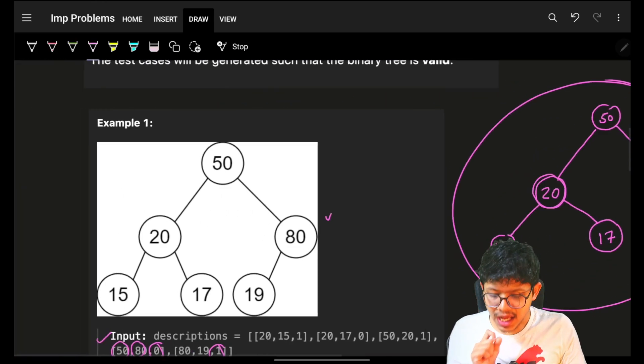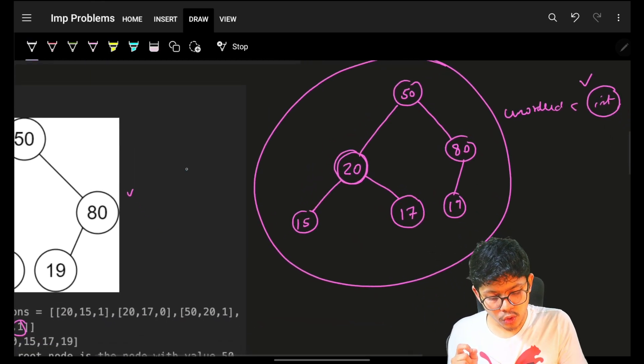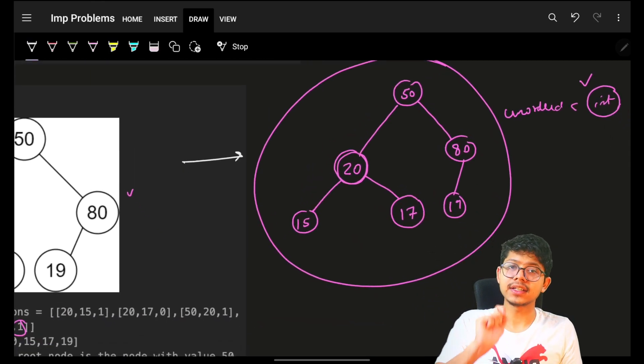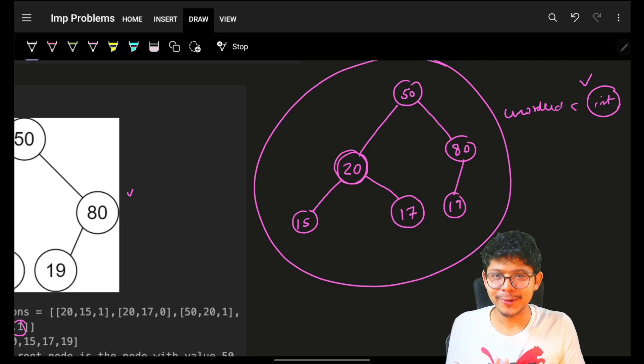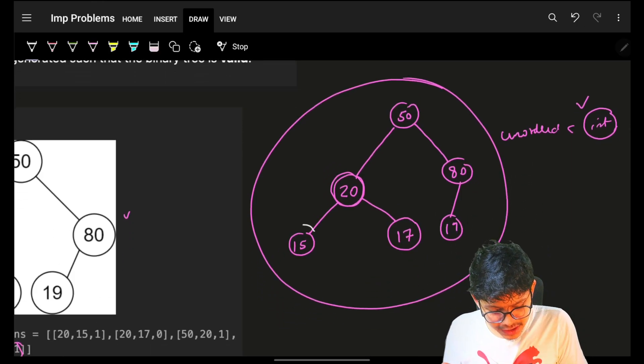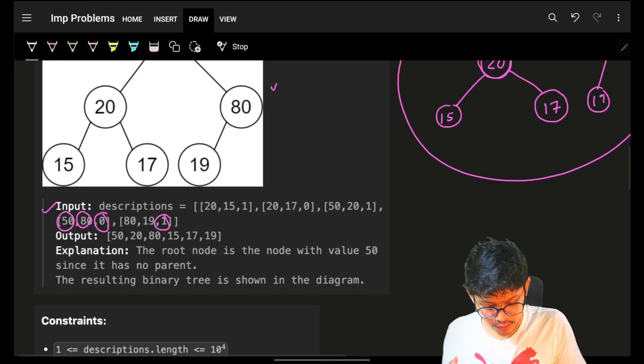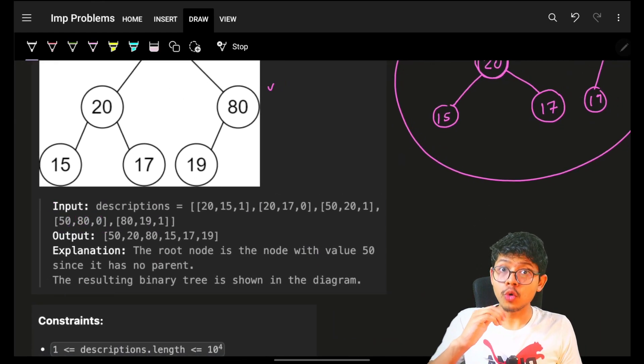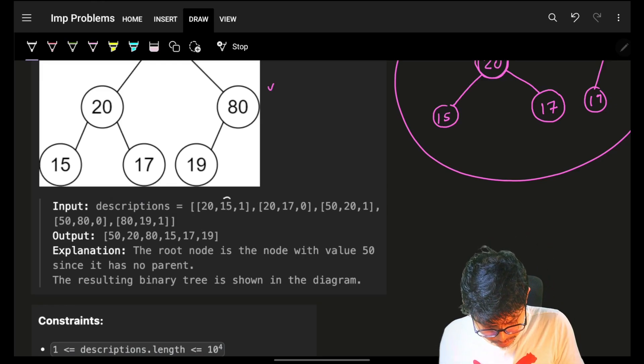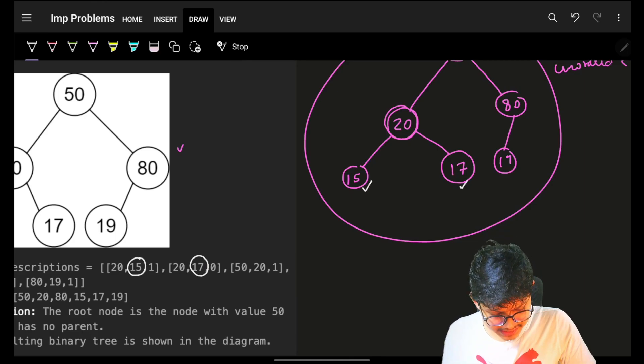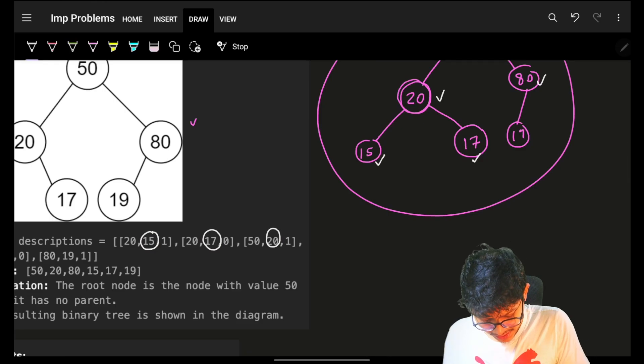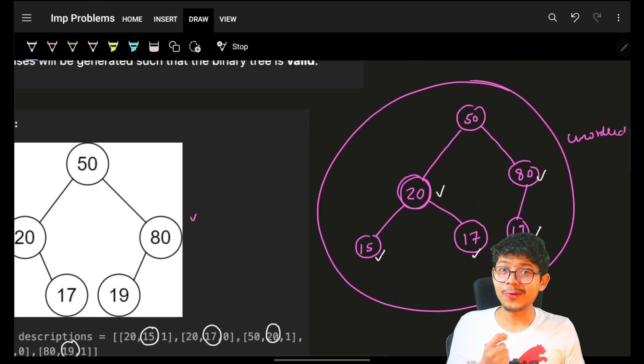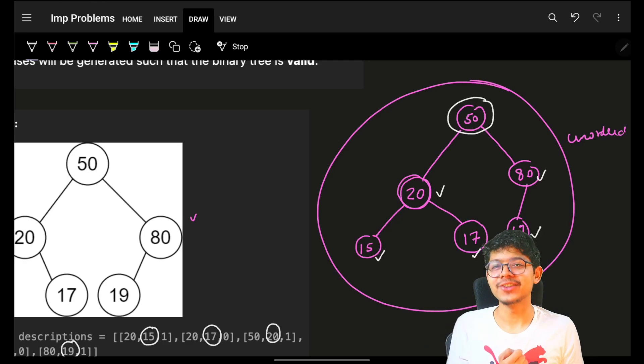But the task was return the root of this tree. How will you go and find the root of this tree? Pause the video right here and comment down below. The specific idea about root is that root has no parent. So simply go and check what all children you had. While you were building the tree, also maintain what all nodes had a parent. So 15 had a parent, 17 had a parent, 20 had a parent, 80 had a parent, and 19 had a parent. One node which did not have a parent was 50. And voila, that is your root node.